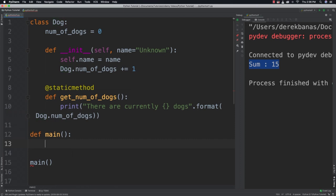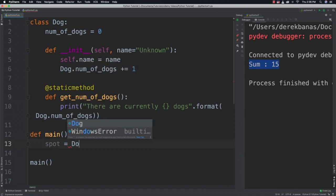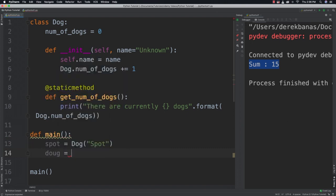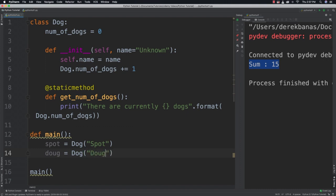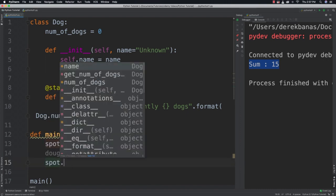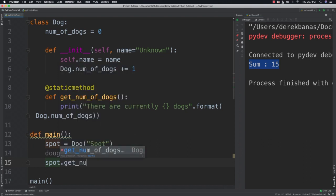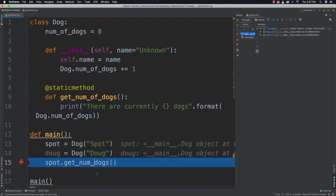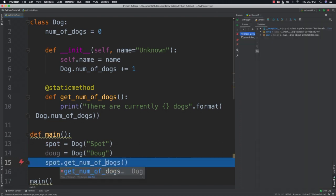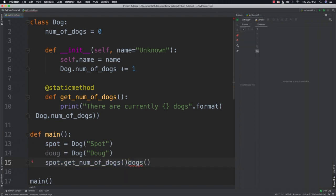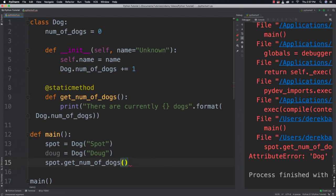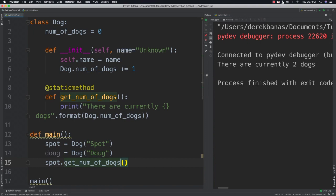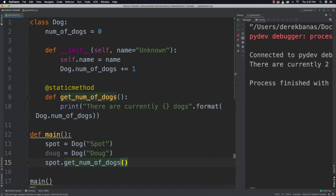And then down inside of main, we can go and create spot is equal to and create a dog and give it the name of spot. And then we could create Doug and create another dog and give it the name of Doug. And then we could come in and just go and reference the object spot. Or we could do the same with dog, of course. And if we wanted to get the num of dogs, we could do so. And there you can see that it prints out there are currently two dogs. So there's static variables as well as static methods.